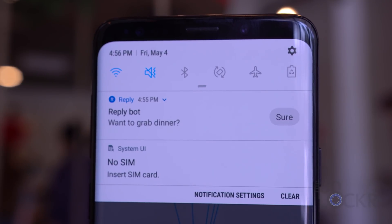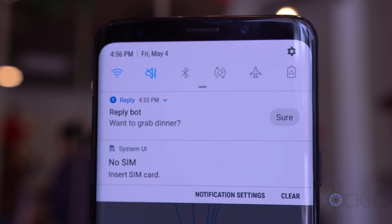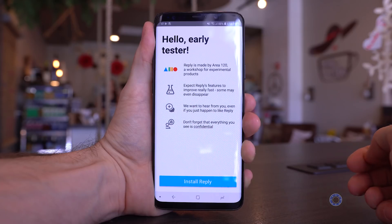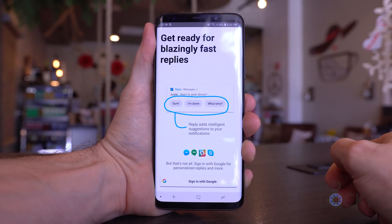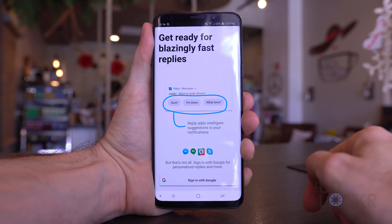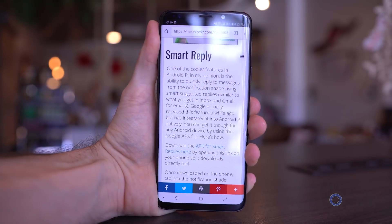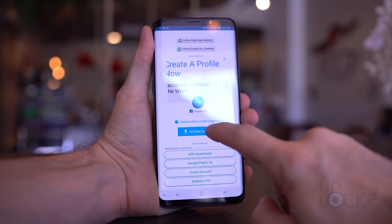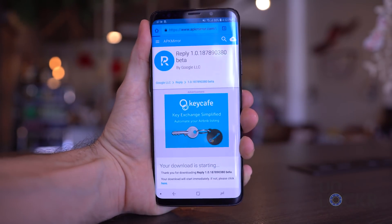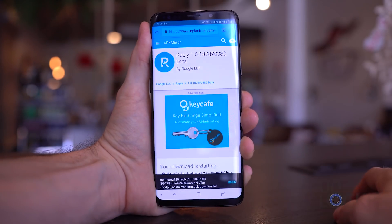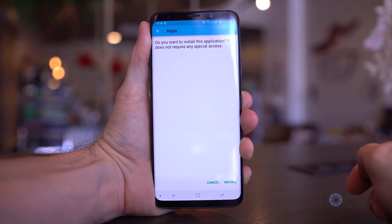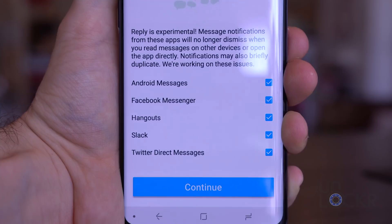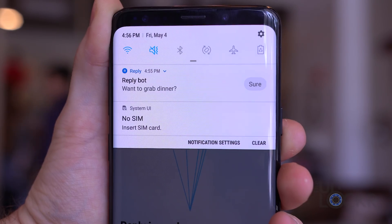One of the cooler features in Android P is the ability to quickly reply to messages from the notification shade using smart suggested replies, similar to what you get in Inbox by Gmail for emails. Google X released this feature a while ago as a separate app, but it's integrated into Android P natively. You can get it for any Android device by downloading the Google APK file from the link below — once it's downloaded, tap it in the notification shade and tap Install. So long as you're using the supported messaging apps shown during setup, you'll be able to use smart replies.